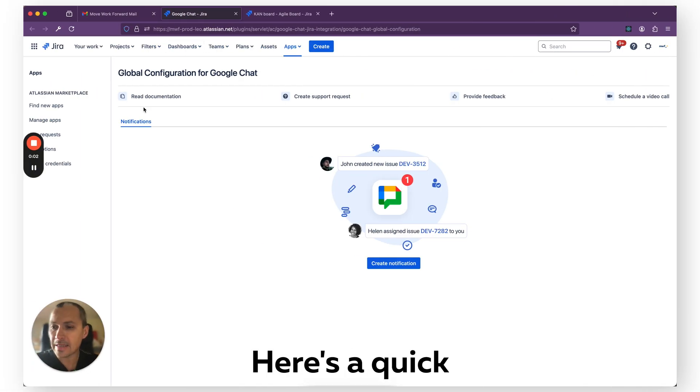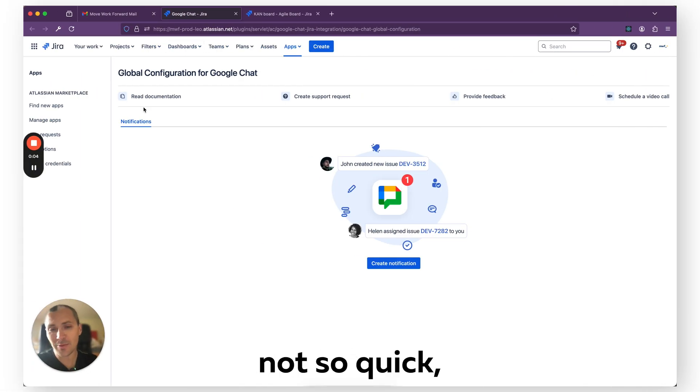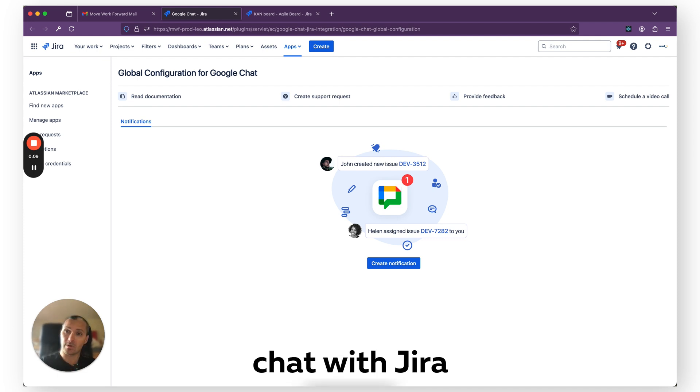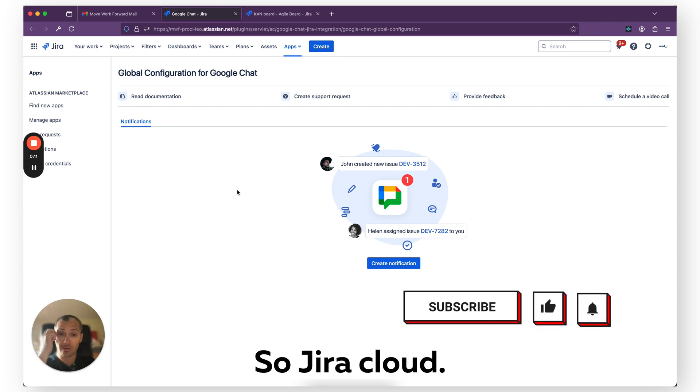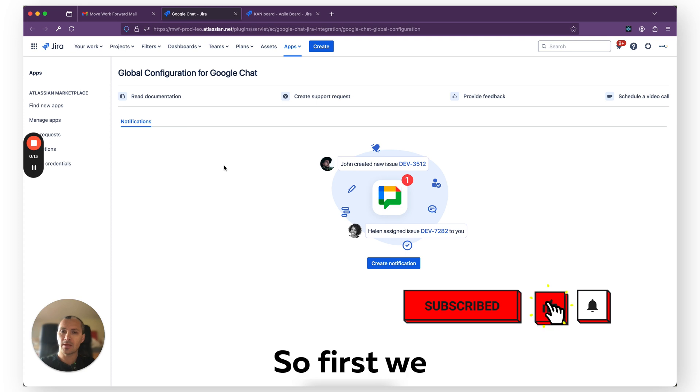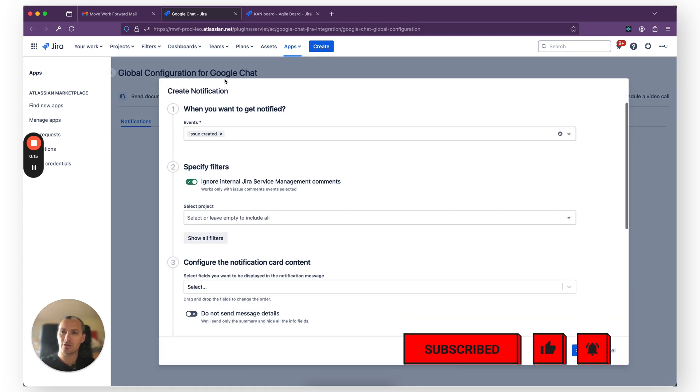Hello everyone, here's a quick demo, or maybe not so quick, on how to integrate Google Chat with Jira. In this case, Jira Cloud. So let's begin. First, we need to create a notification rule.